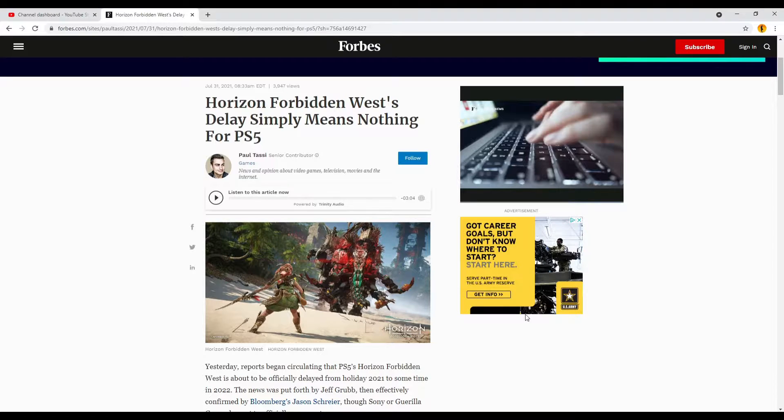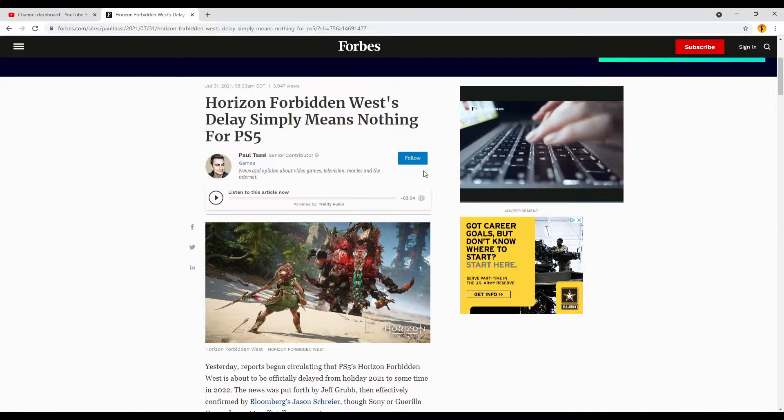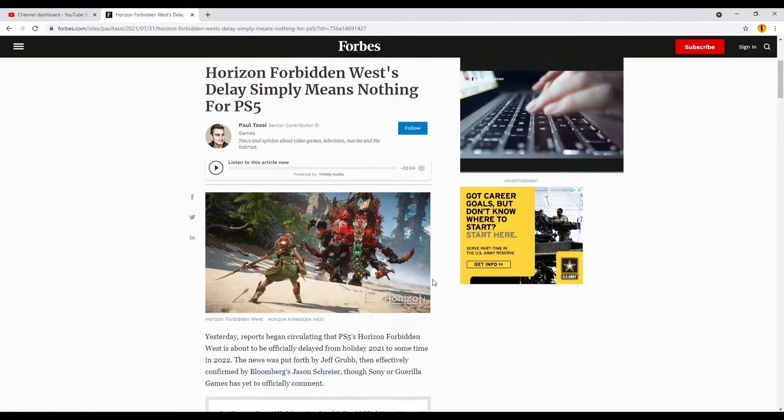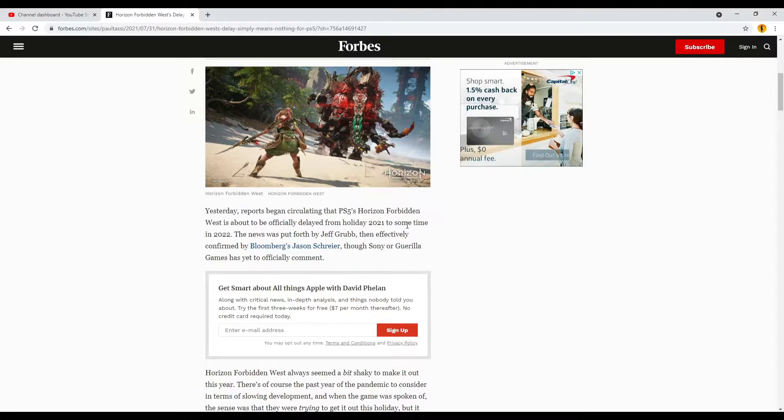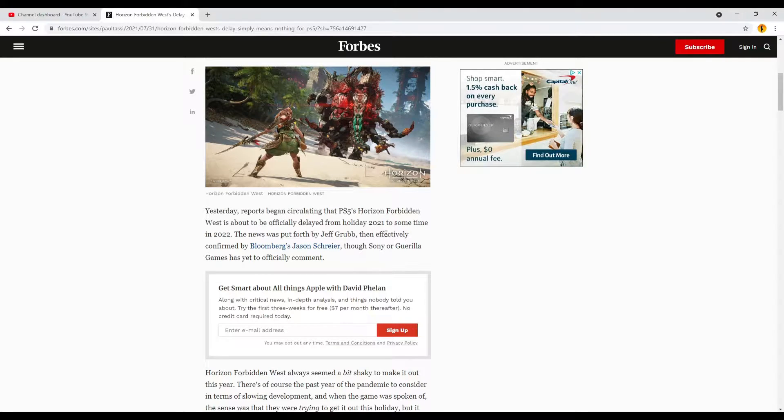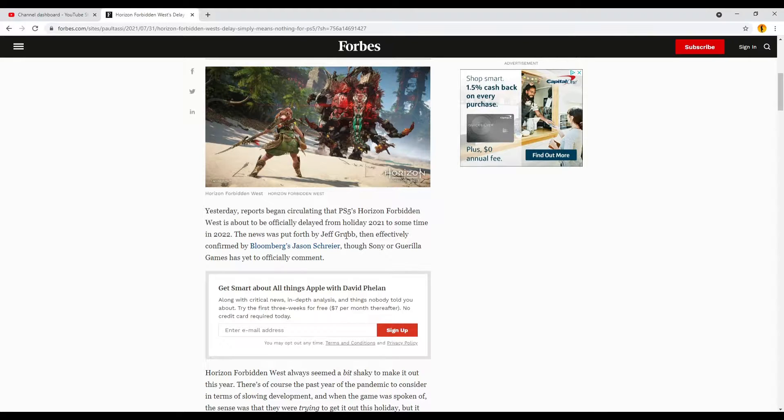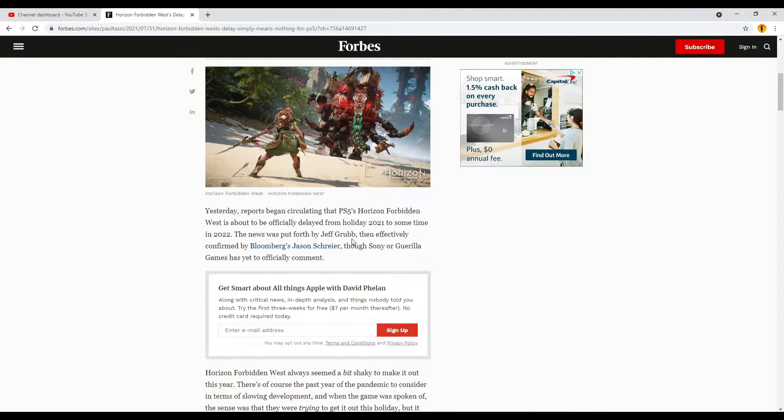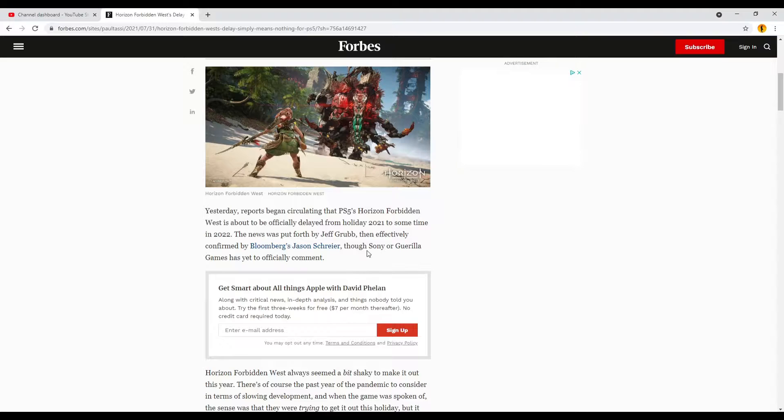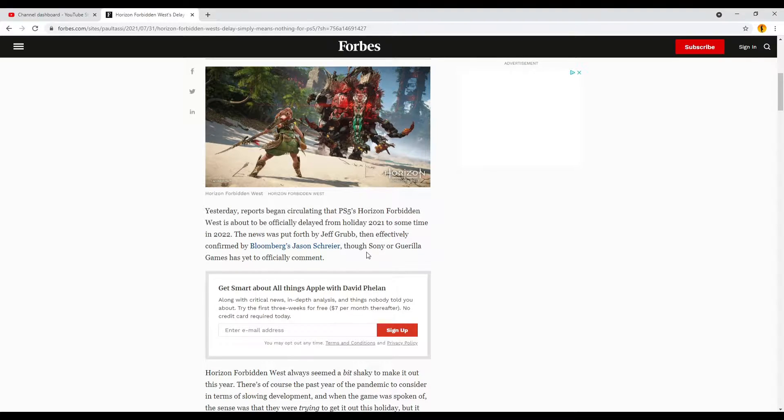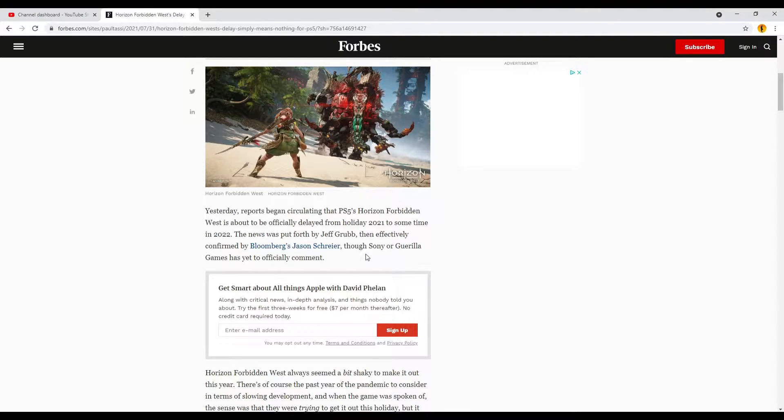This is an article from Forbes by Paul Tassie who's hit and miss. He writes, yesterday reports began circulating that PS5's Horizon Forbidden West is about to be officially delayed from holiday 2021 sometime in 2022. The news was put forth by Jeff Grubb, then effectively confirmed by Bloomberg's Jason Schreier, though Sony or Guerrilla Games has yet to officially comment.